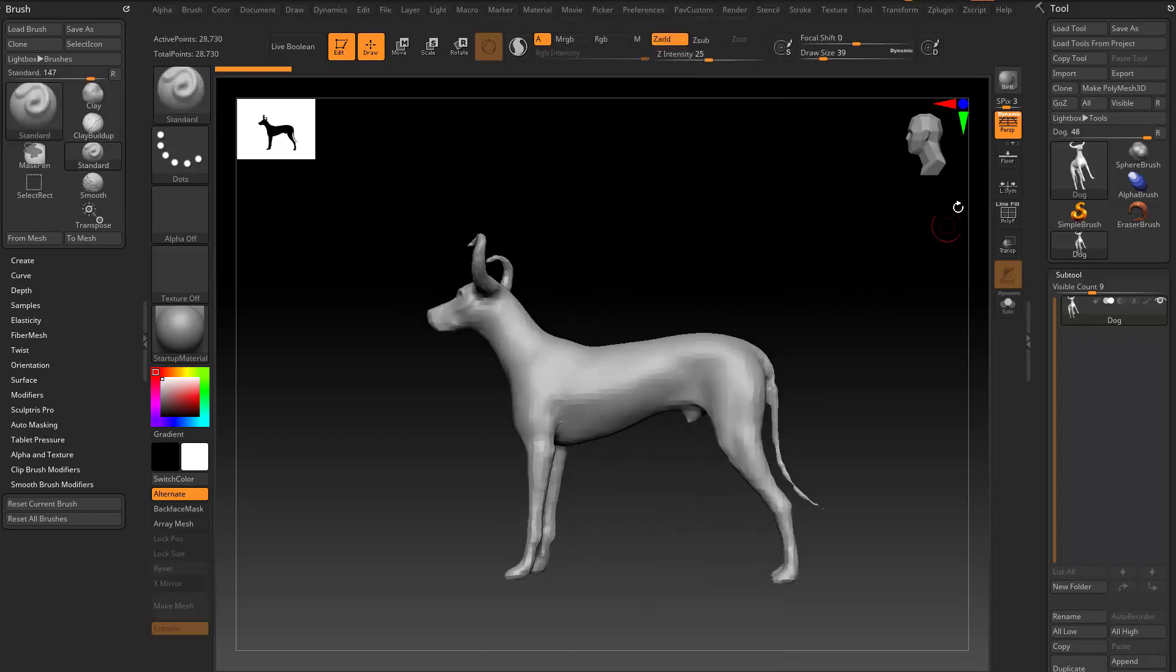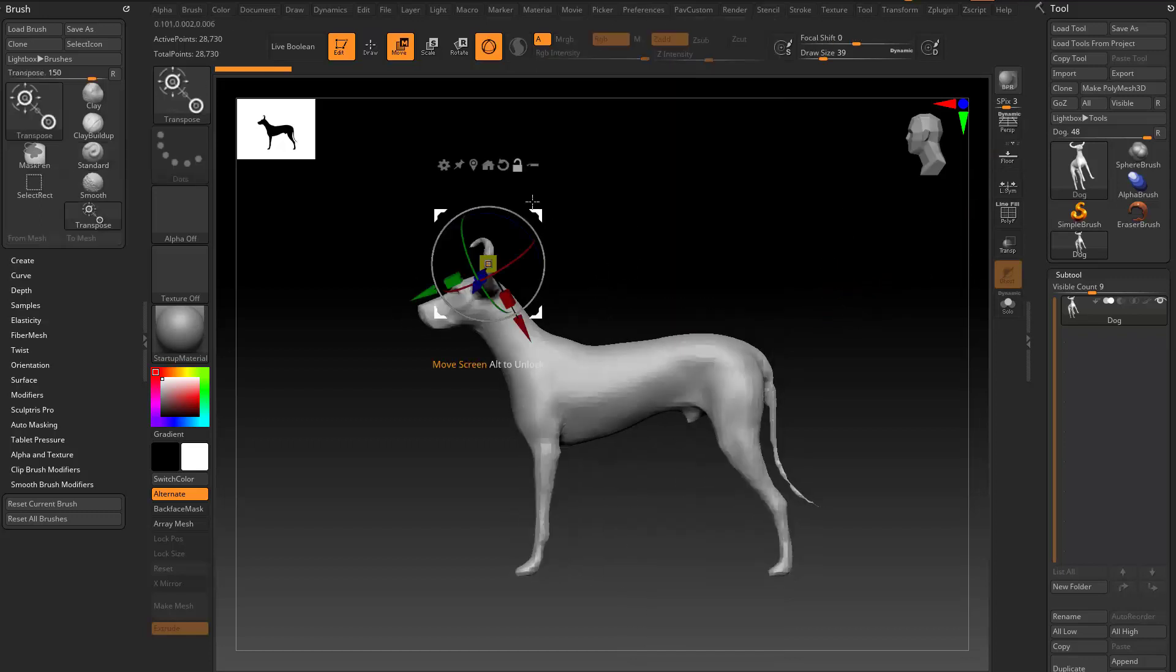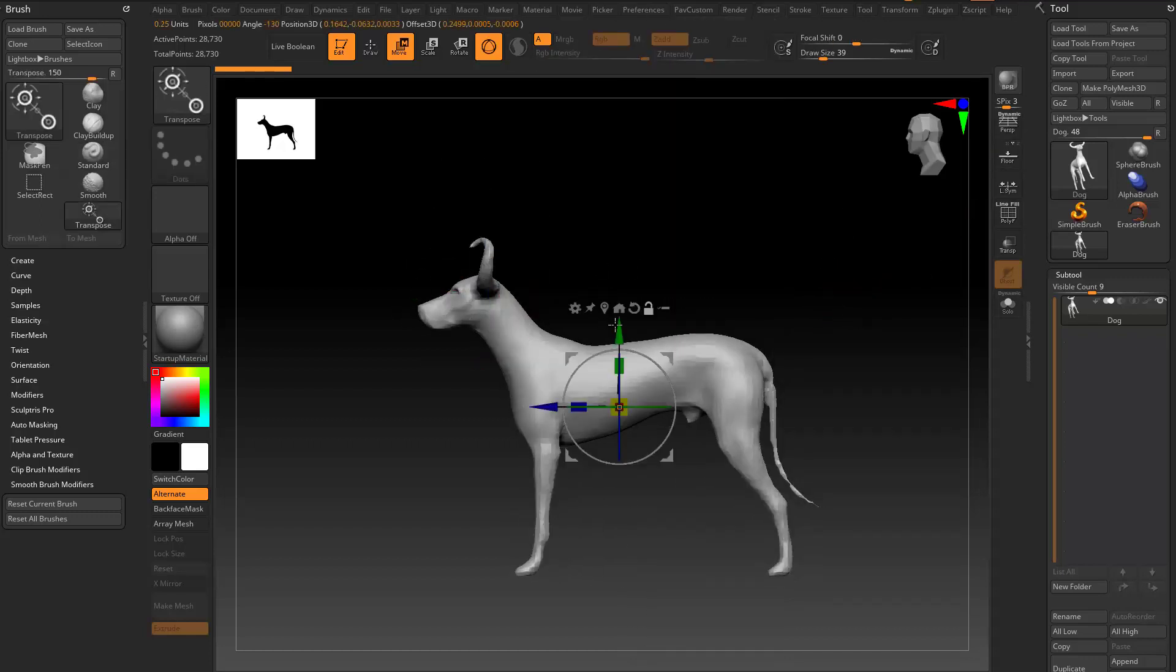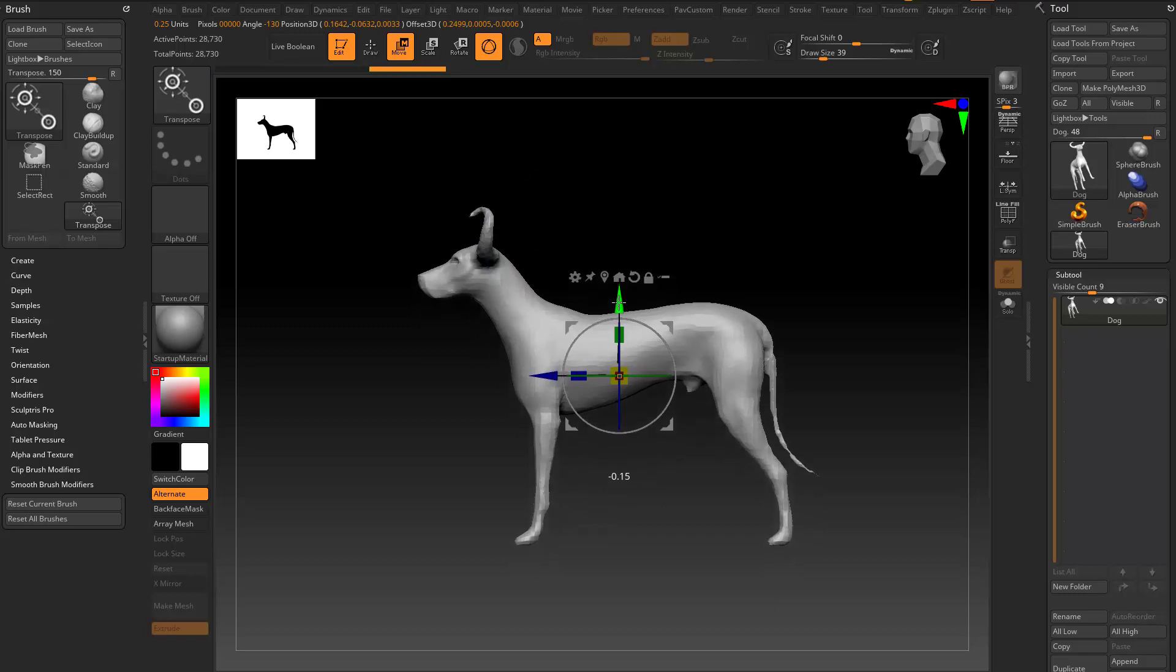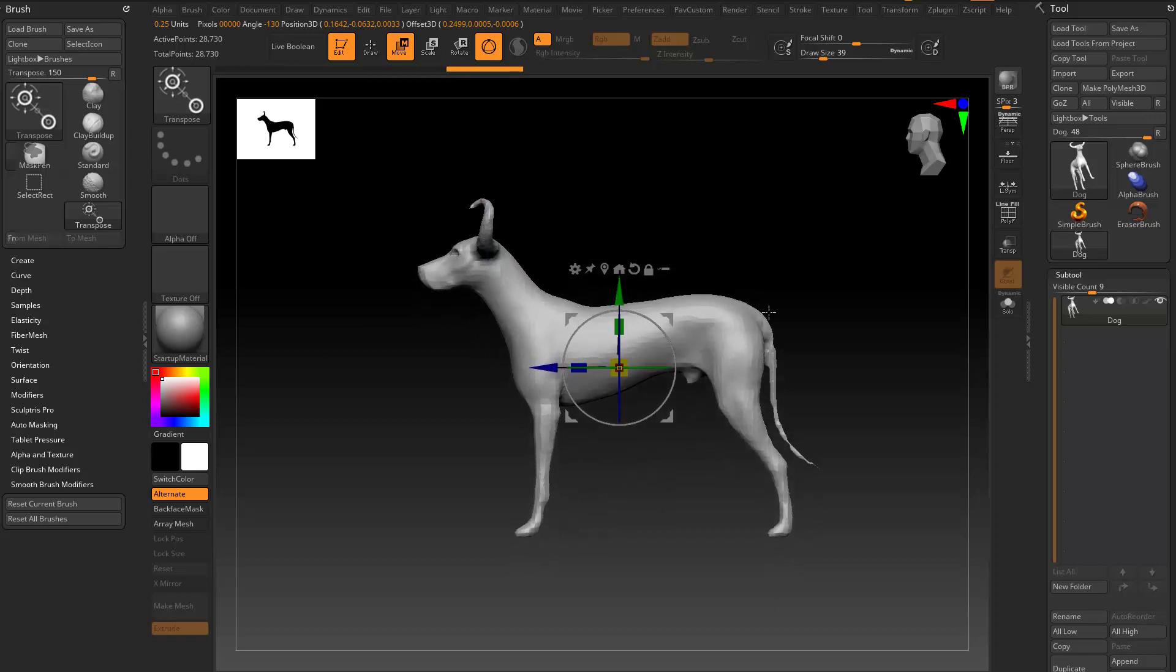Another thing we've brought up is when you have your gizmo here and you hold down shift, it's gonna snap it to 0.1 increments.